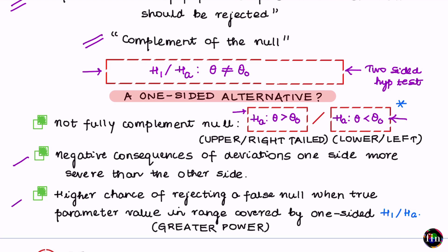A one-sided alternate hypothesis gives you a higher chance of rejecting the null if it is indeed false — specifically when the true parameter value falls in the range covered by the alternate. In other words, a one-sided test is more powerful than a two-sided test. The concept of the power of a test will become clearer as we move forward, but for now remember that a one-sided test is more attractive than a two-sided one.